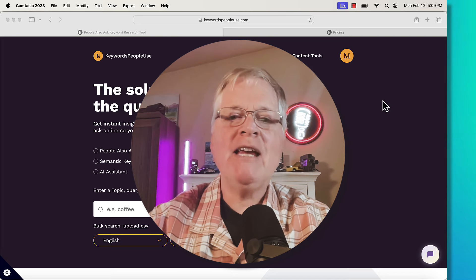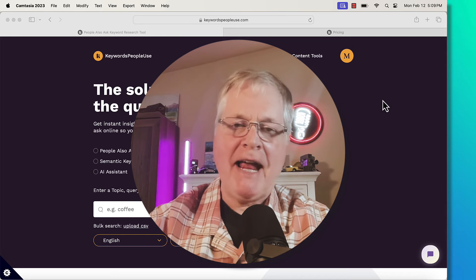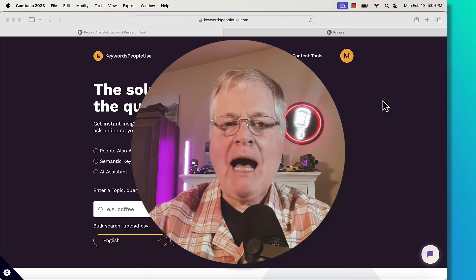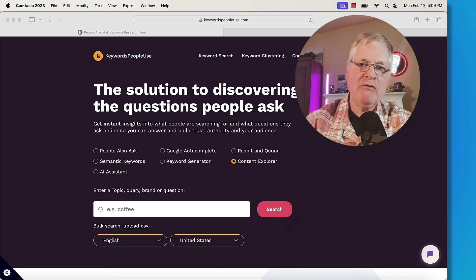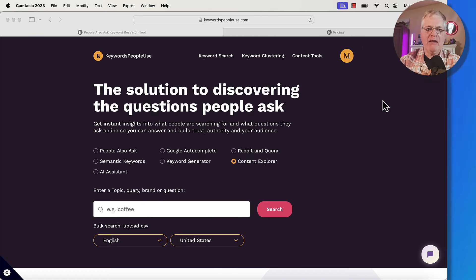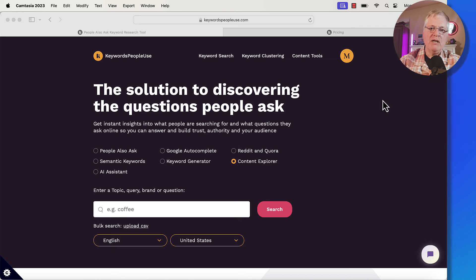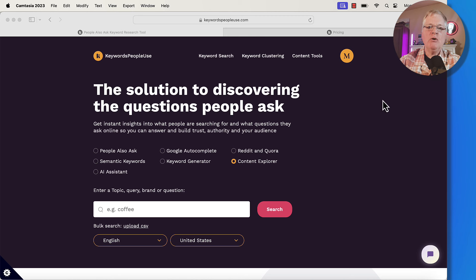They're going to be a lot of informational types of blog posts where you're answering people's questions. I use Low Fruits quite a bit, but another tool that I've recently discovered and purchased is Keywords People Use. I was looking for keywords for a new niche that I want to write about and within an hour I had 50 keywords that I was going to be able to use for my first 50 articles for a blog. I'm really impressed with this tool.